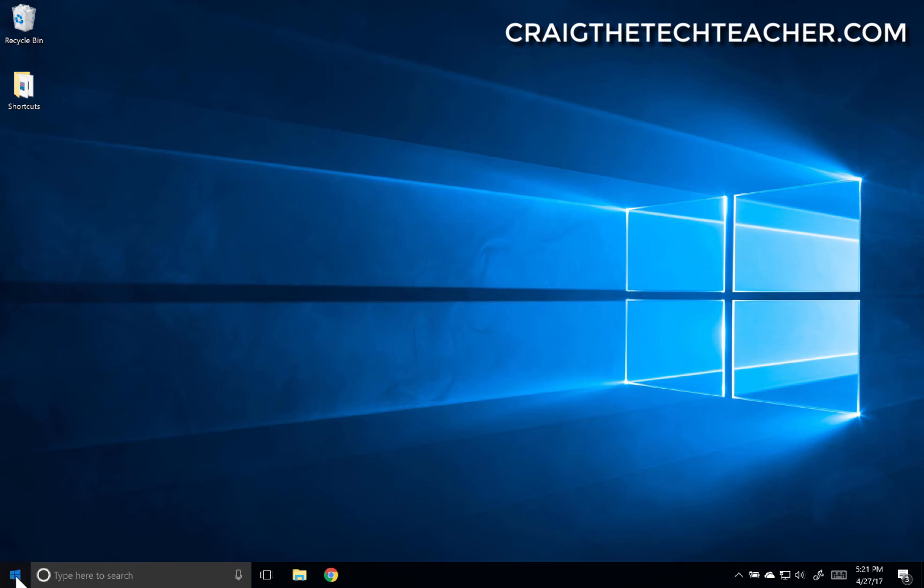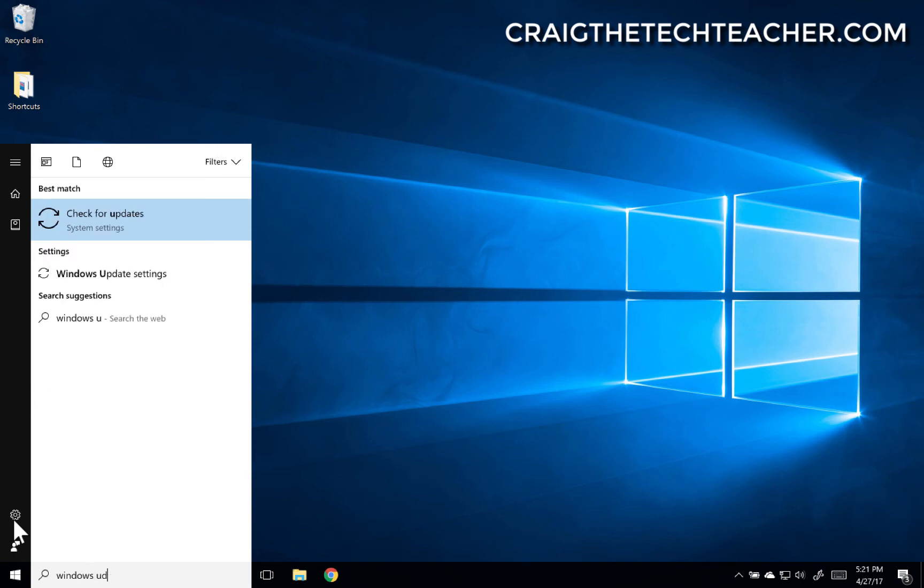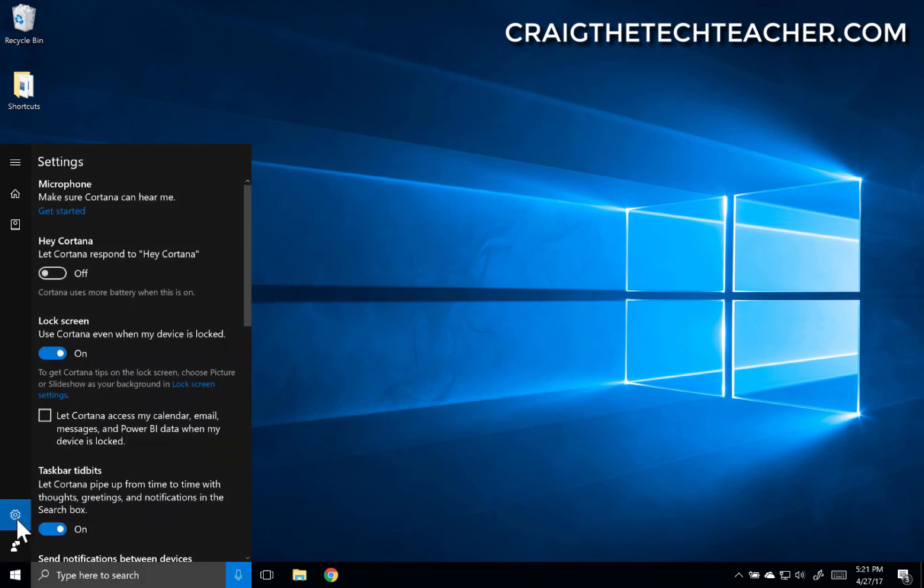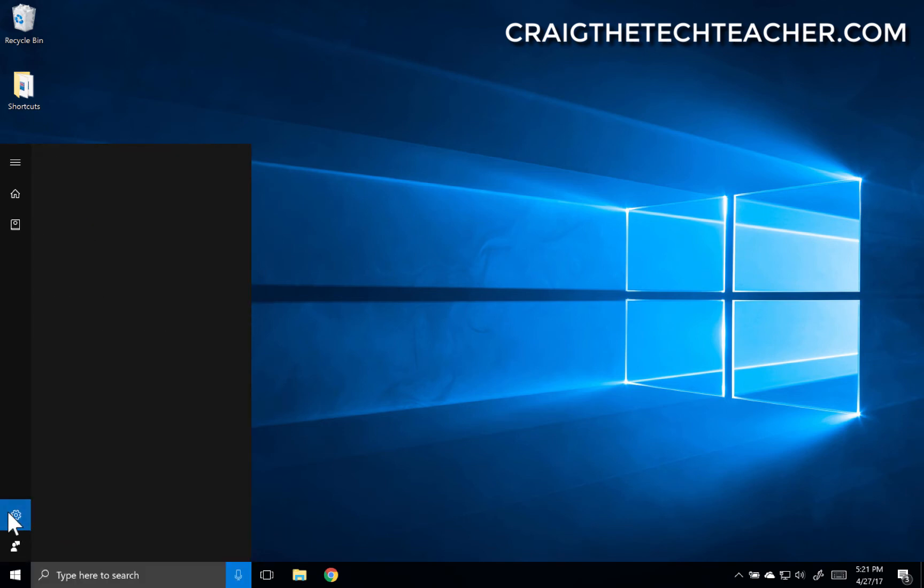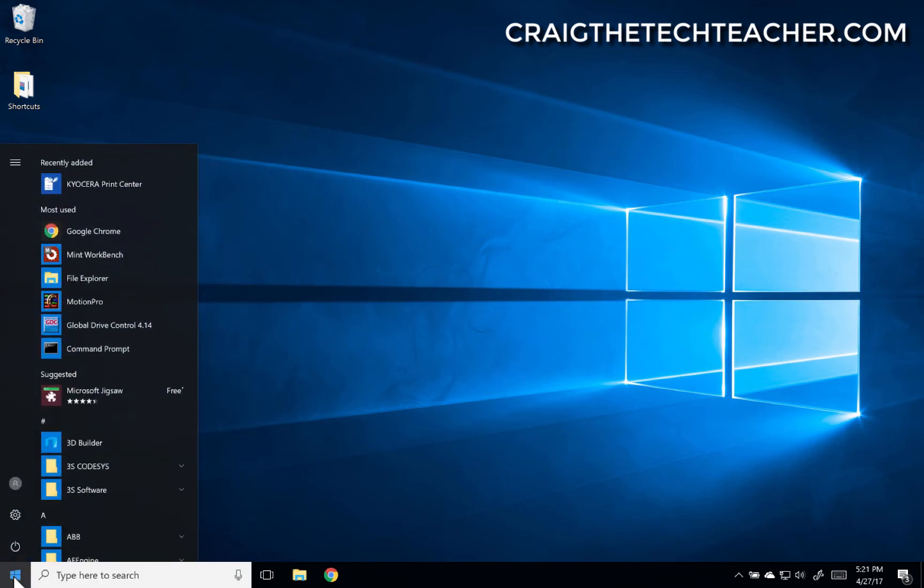If I open up the Start menu here, I'm going to go a different way. Usually I'll just type in Windows Update and it'll go to Windows Update settings. But we're going to go into the Settings here. I'm going to open up this little cog. Oh, it's actually doing Cortana, so I got to click out of the Start menu first. Let me click on the Start menu button, then click Settings.